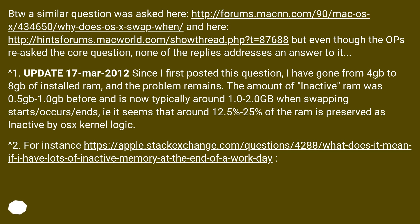Update 17 March 2012: Since first posting this question, I have gone from 4GB to 8GB of installed RAM, and the problem remains. The amount of inactive RAM was 0.5–1.0GB before and is now typically around 1.0–2.0GB when swapping starts or ends.